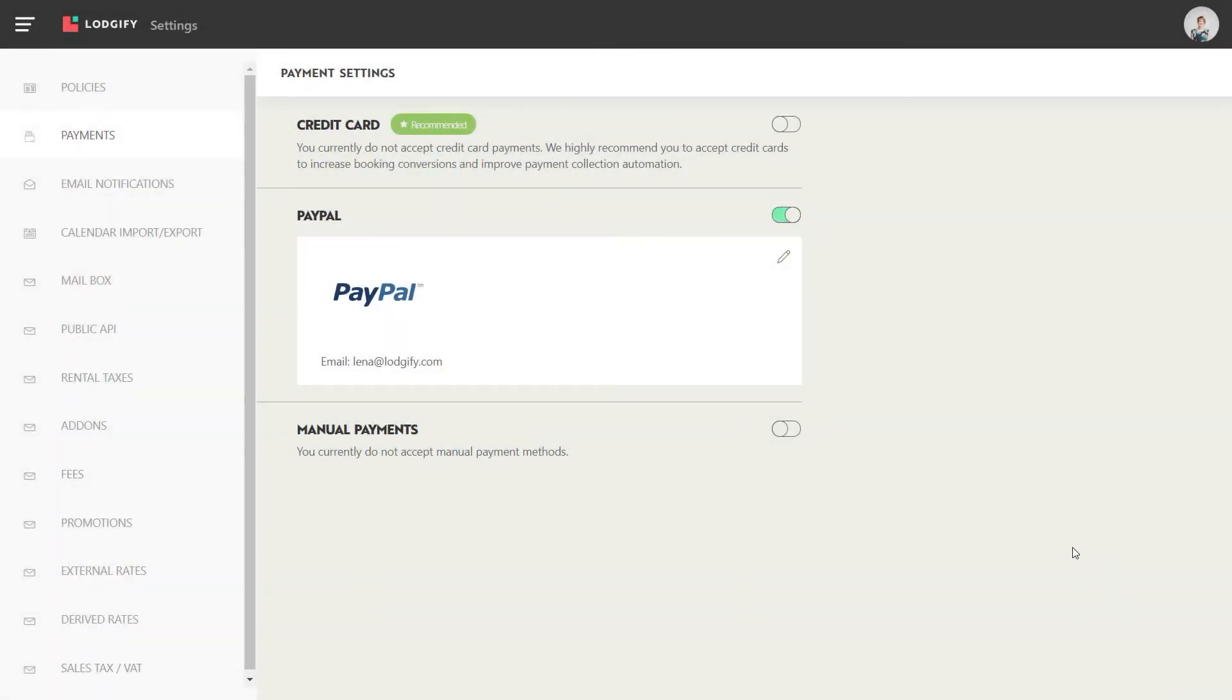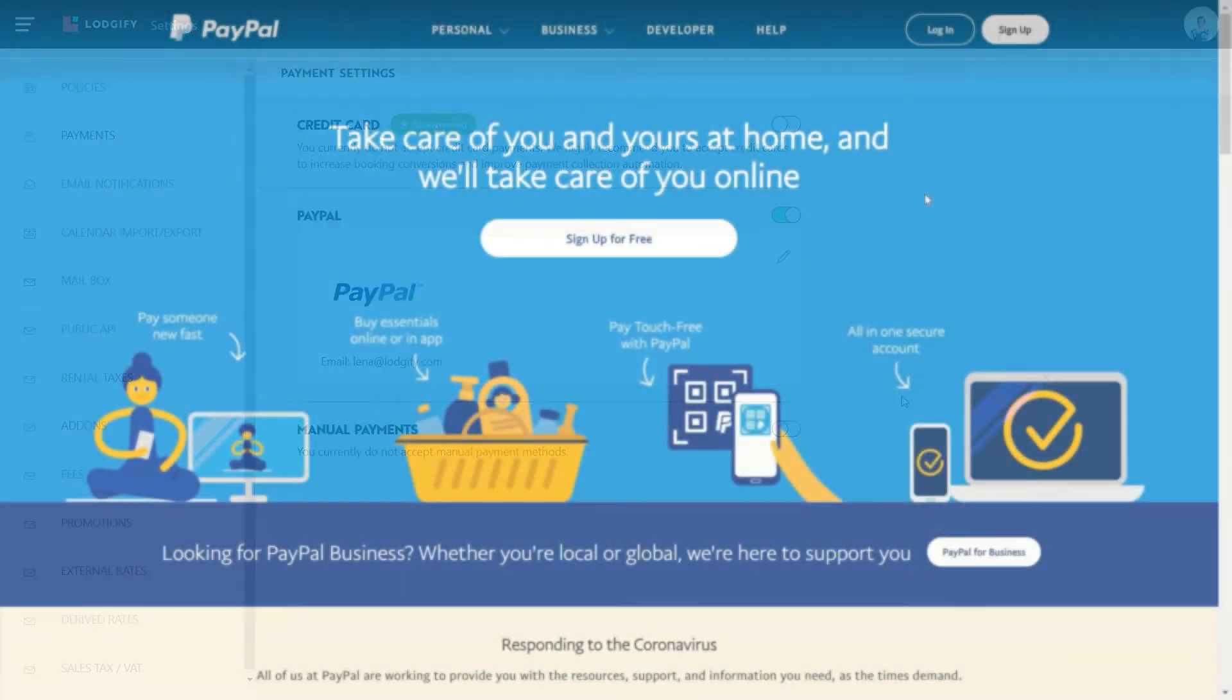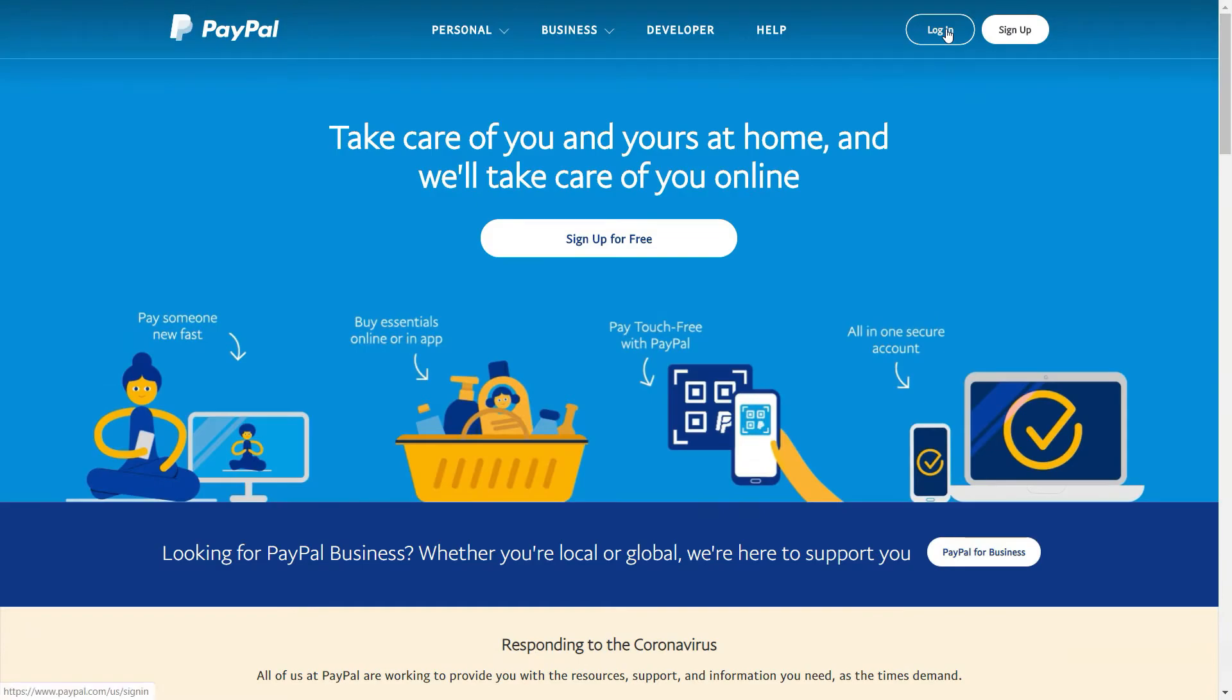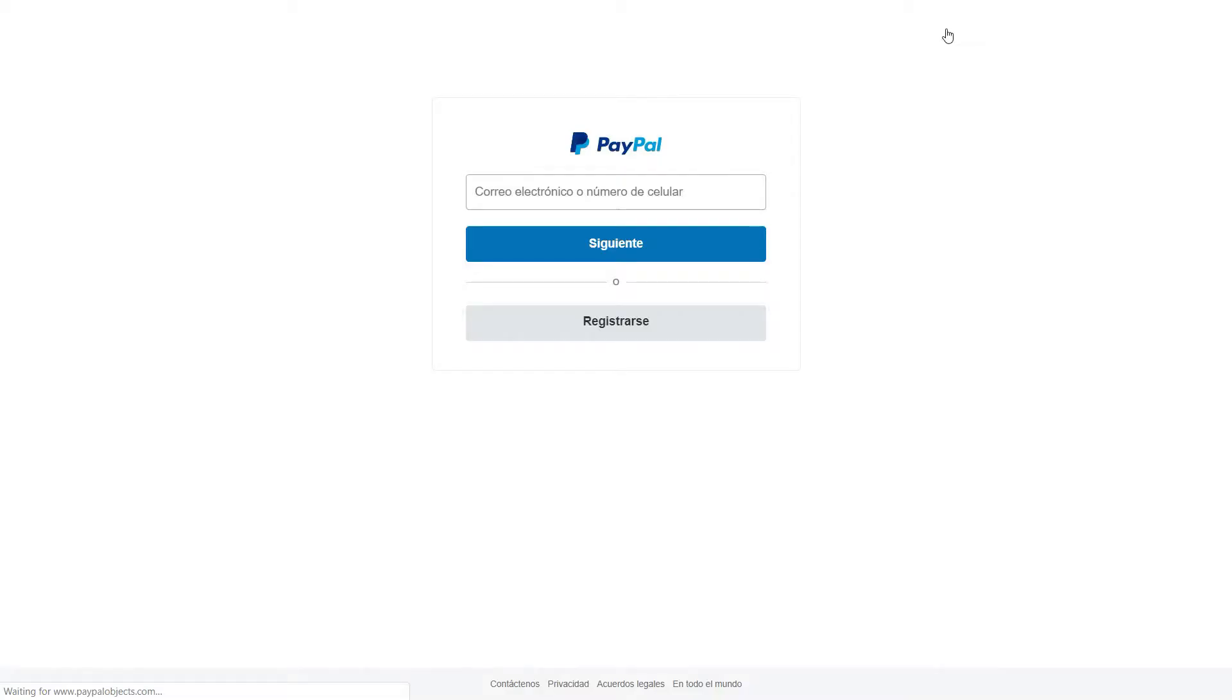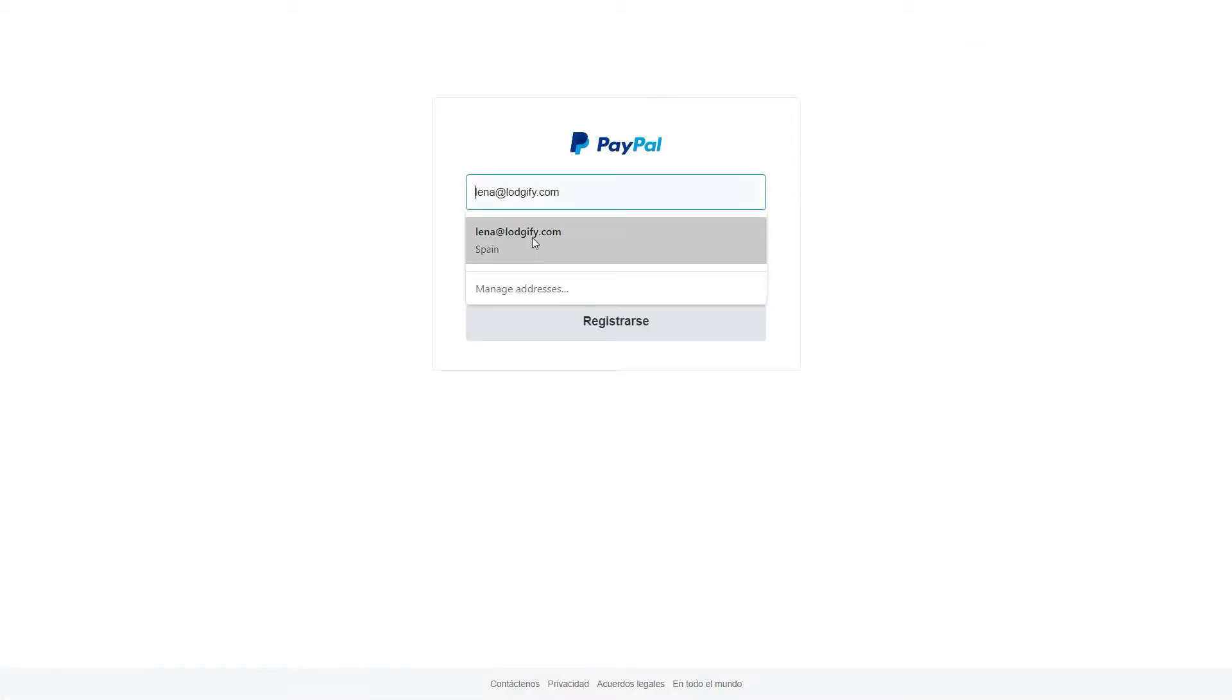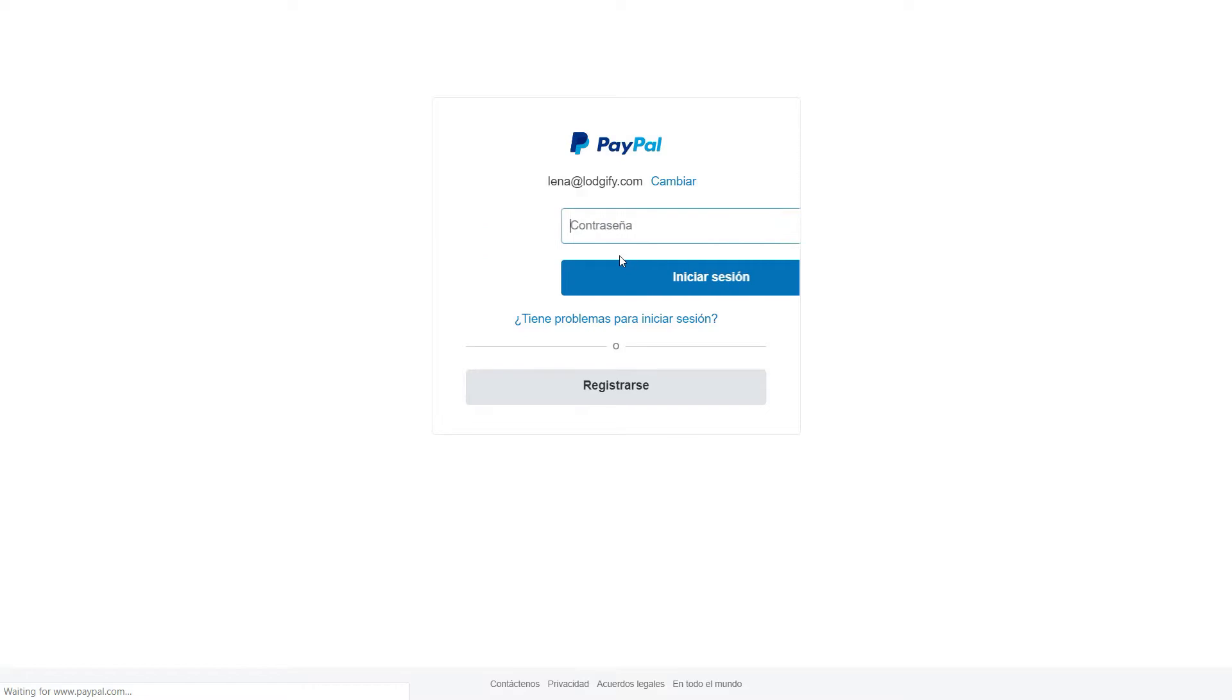Now go into your PayPal account and activate the functionality to receive payment notifications in your reservation system whenever you receive a payment for a booking.